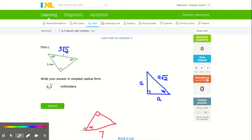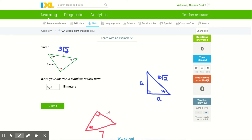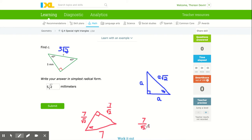Now I also want to do one going in the opposite direction. If you're given the hypotenuse of a 45-45 right triangle, you divide by the square root of 2. Each of these two equal sides would be 7 divided by the square root of 2. But remember, we do not like square roots in the denominator, so we have to rationalize. Take 7 over √2 and multiply it by √2 over √2 — that's multiplying by 1, so I'm not changing its value, just the way it looks.